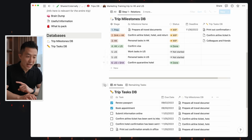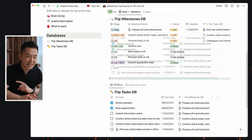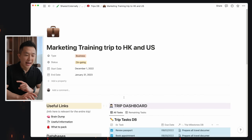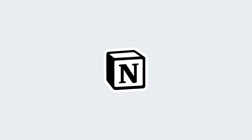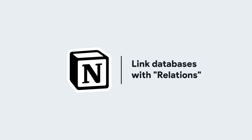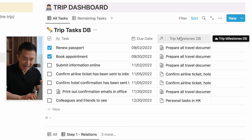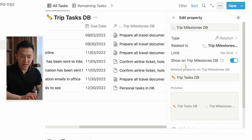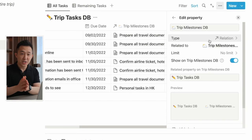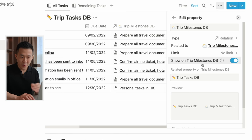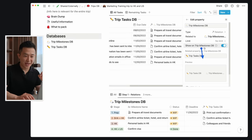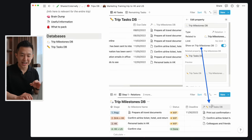Better yet, I usually have the task list up top so it's the first thing I see when I click in. The first Notion feature we need to talk about is called relations. If I click on this property with the arrow icon in the task database and select edit property, you'll see that this is a relation type property — it is related to the milestones database. I've also chosen to show the task database in the milestones database.